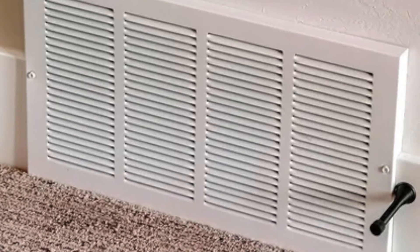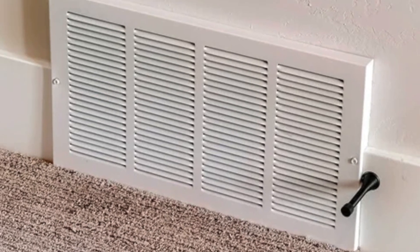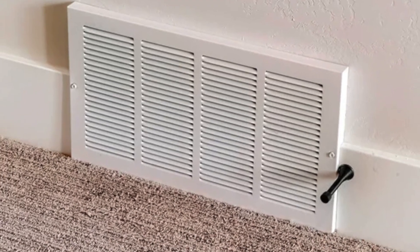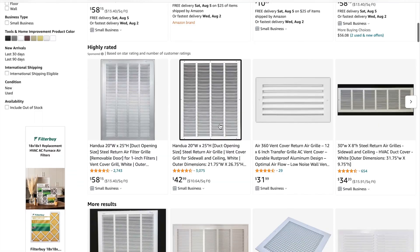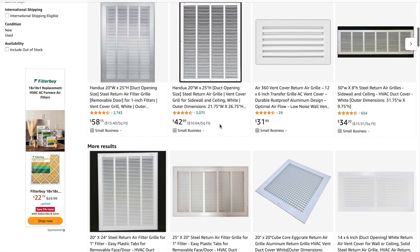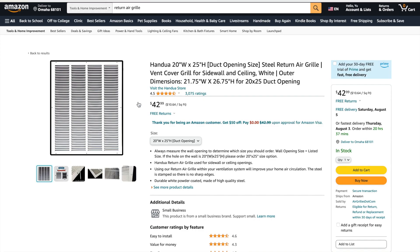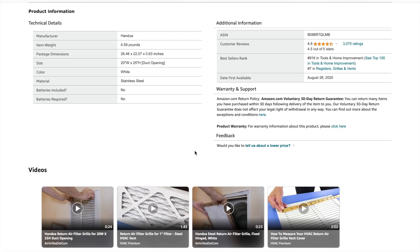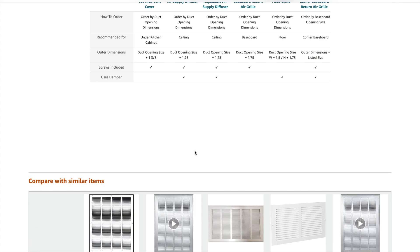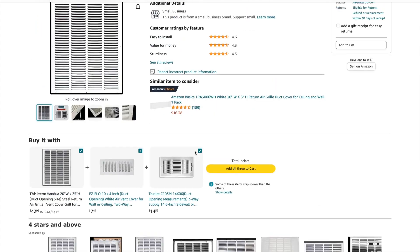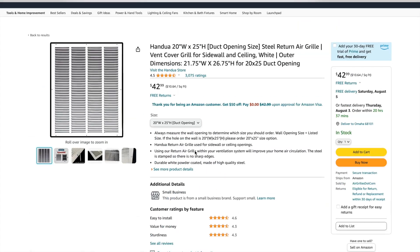Return air grill is an essential piece of equipment in HVAC. However, when you want to buy a new return air grill, you'll often find that the airflow of the grill is not specified. So, how do you know what size of return air grill you should buy?